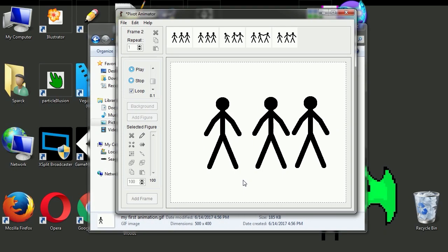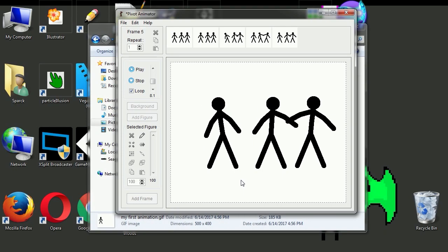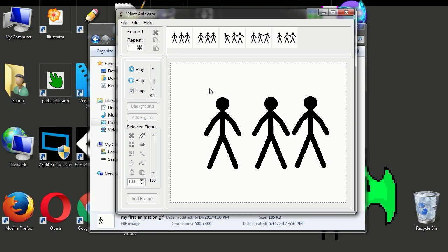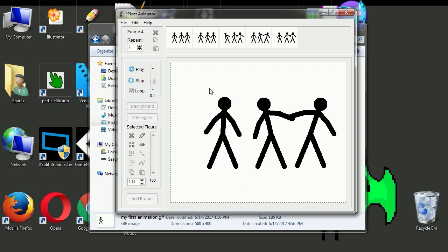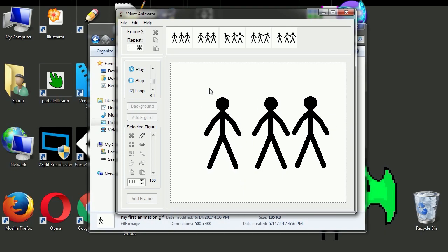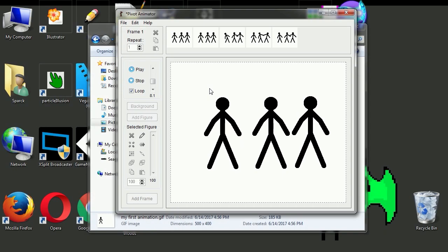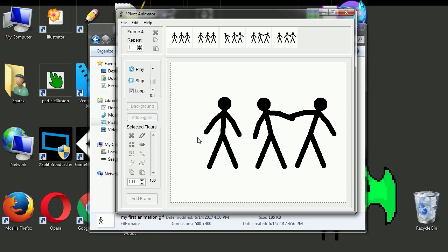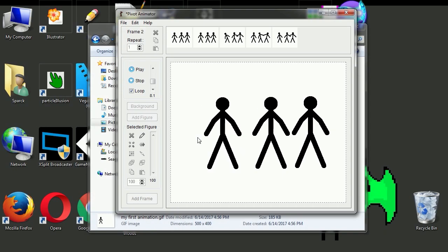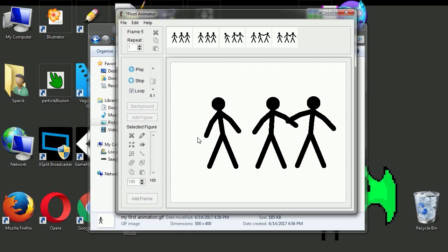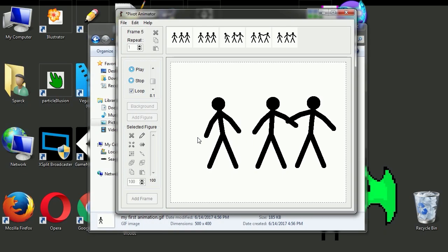Okay so that's it. That's how you can create easy animations with Pivot Animator. All right, so thanks for watching. Like the video and I will see you in the next episode. Bye now.